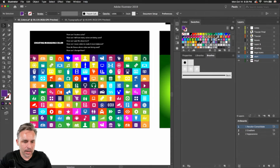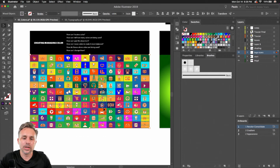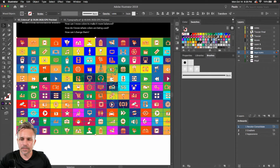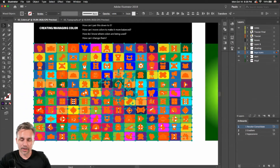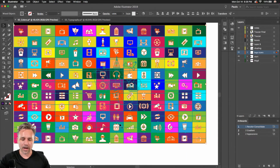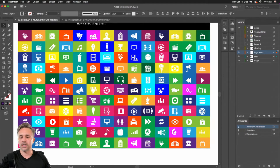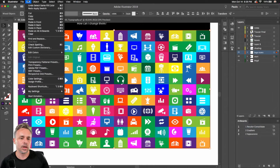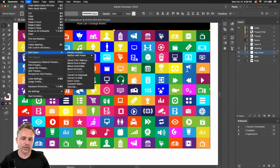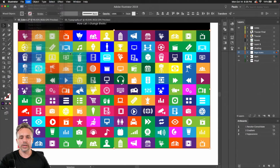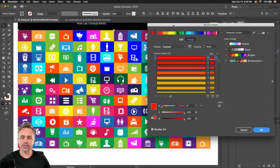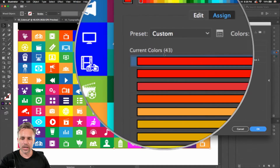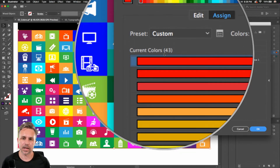I want to get into something more tricky. What if you want to take all these colors — how many do you think are here? If you go to Edit > Edit Colors > Recolor Artwork, we can see I actually used 43 right there — 43 different colors in this design, which is a lot.